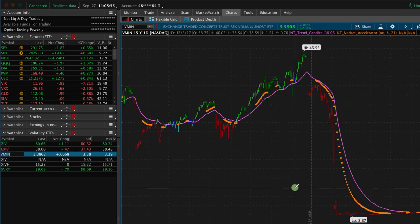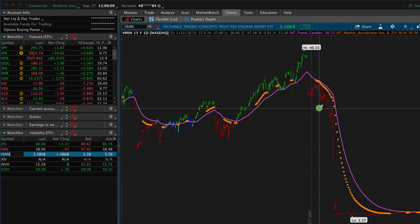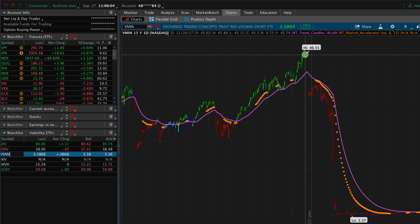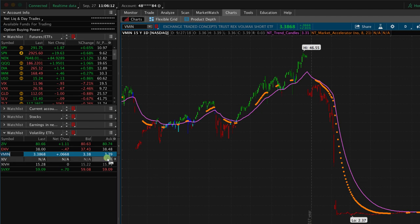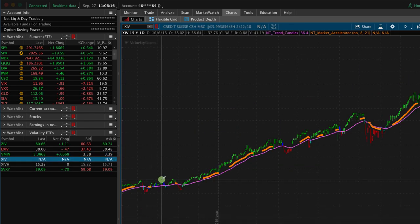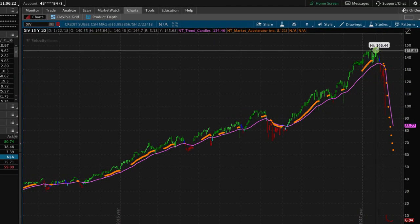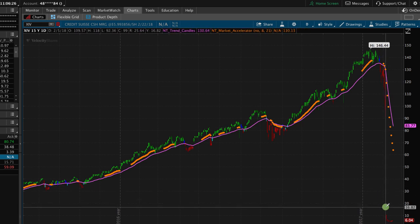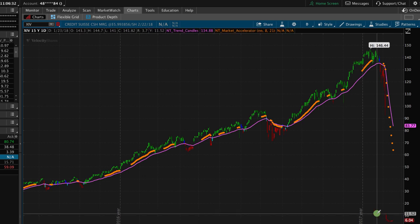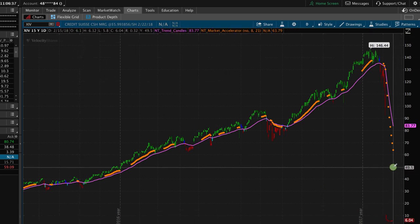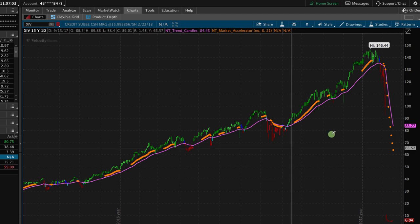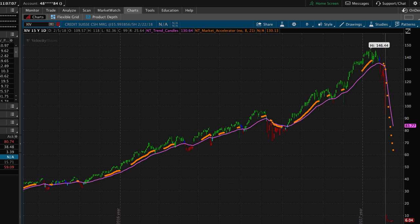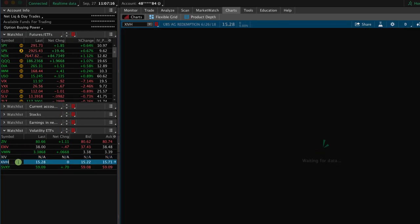Looking at VMIN, this one had an even more dramatic drop — a high of over $46, and after the February blip it basically became non-existent. The same story with XIV, which got the most press because it had the most dramatic drop. It was over $146 prior to the February decline, then dropped to under $6 at one point. Credit Suisse, the manager of this ETN, shut it down completely. It actually had substantial liquidity and was heavily traded, but people who were playing that volatility-selling game got hurt really badly and basically lost everything.